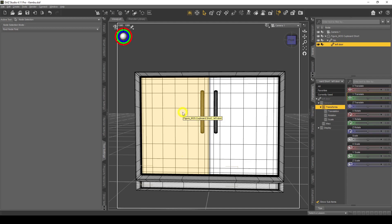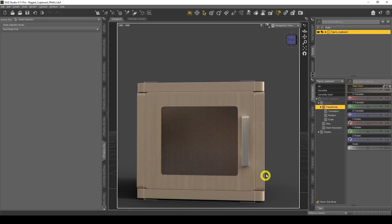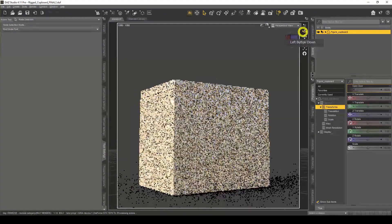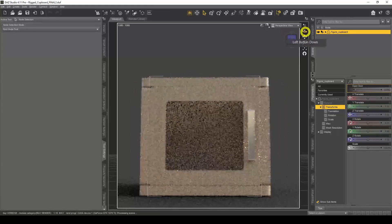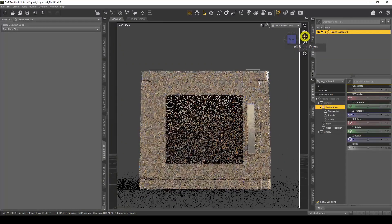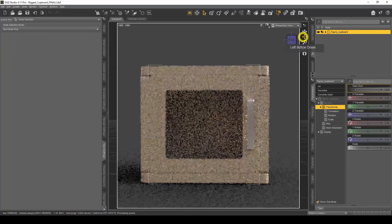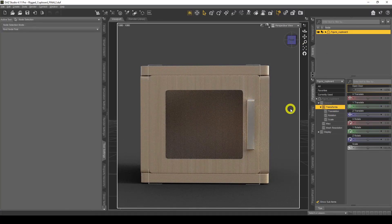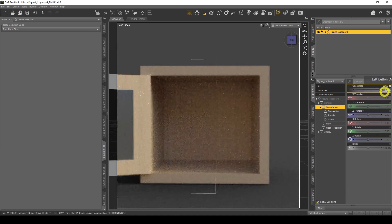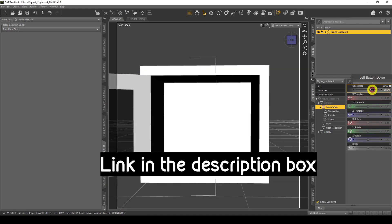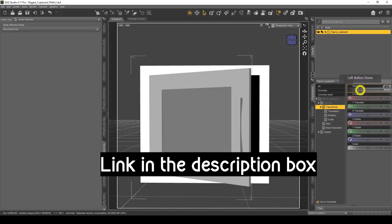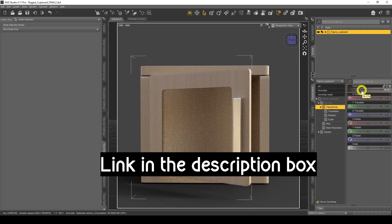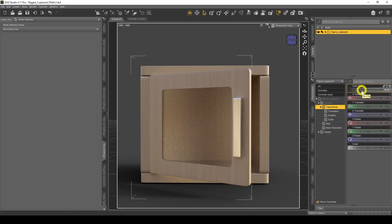I want to show you one more quick thing — a little freebie I've created for you guys. It's a little cupboard I made in DAZ Studio — no Blender, no ZBrush needed. You can make these simple props directly in DAZ Studio. I've got an 'open door' control here and the door opens — looks pretty cool. I'll put a link in the description to download it, and I'll create a video showing how to install it into your content library.